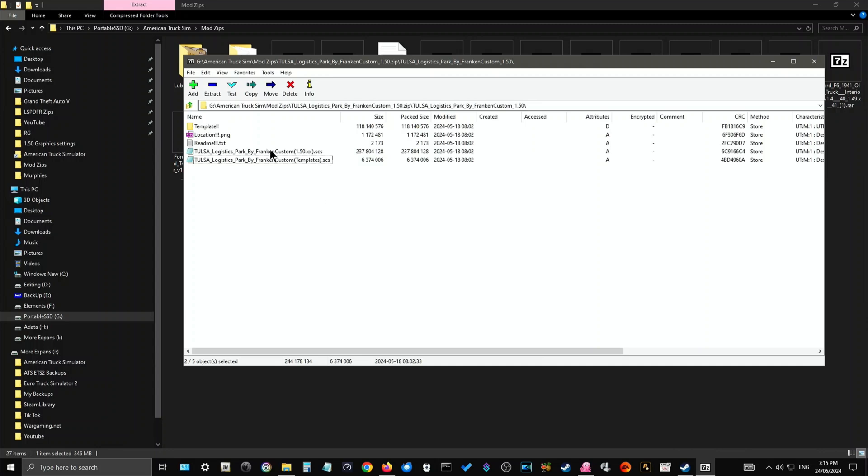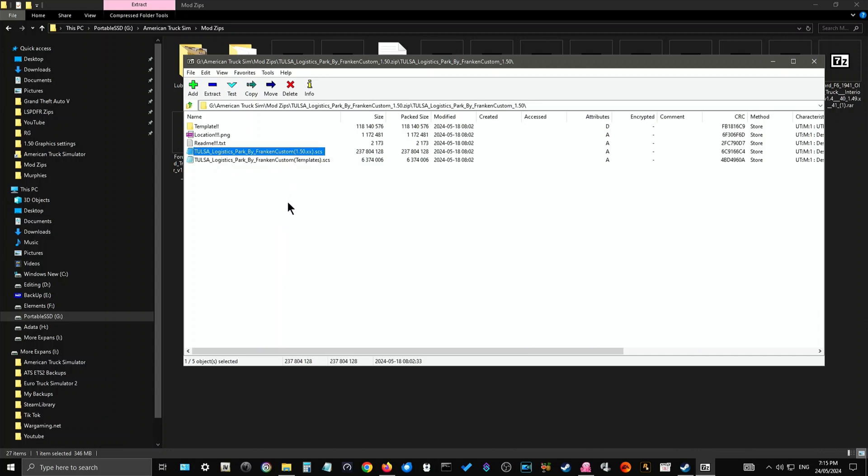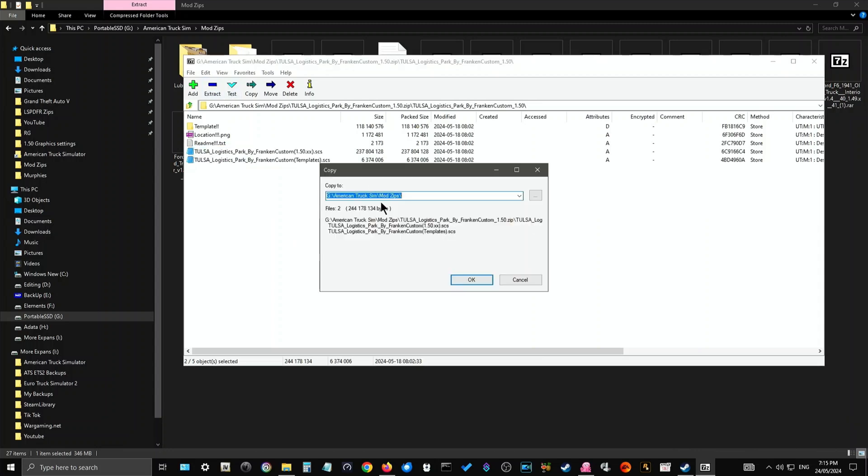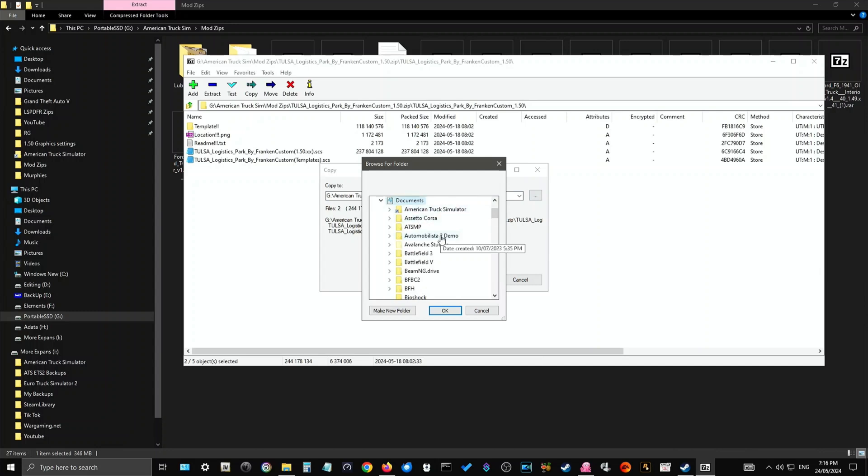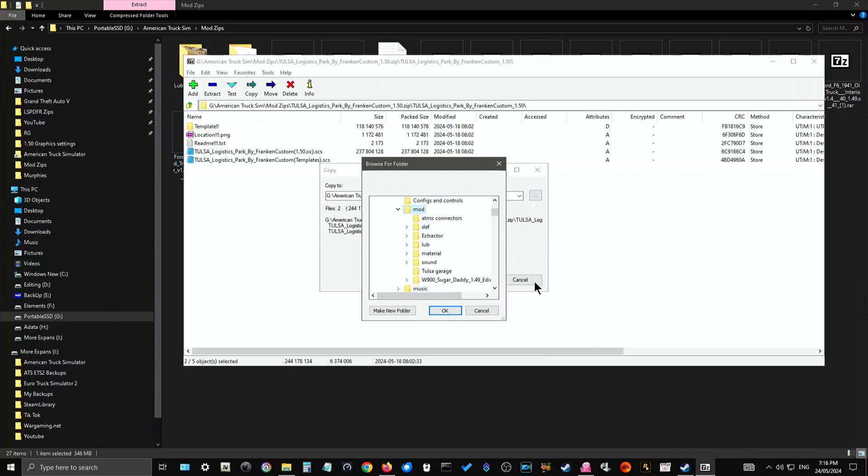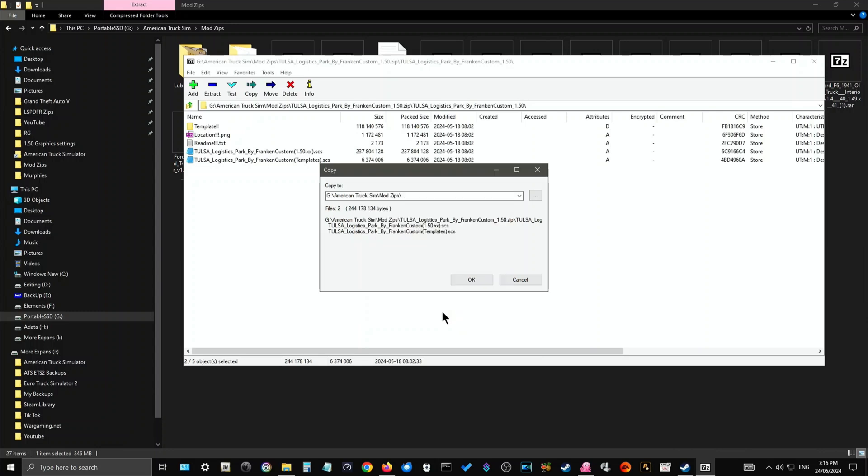So, again, click on and choose the folders that you want. You can click on more than one by clicking the first one, holding down Shift, and clicking on the second one. Then, once you've done that, click Extract, locate the folder that you want. Again, Documents, American Truck Simulator, Mod. Once you've done that, click OK, and you click OK again, and it will automatically extract them to your mod folder.